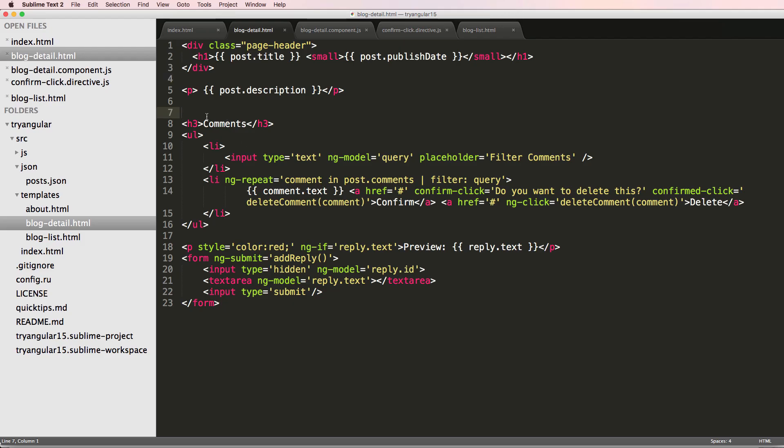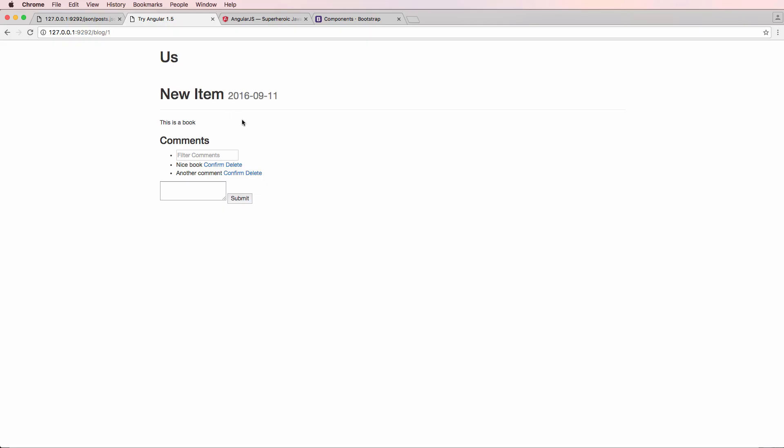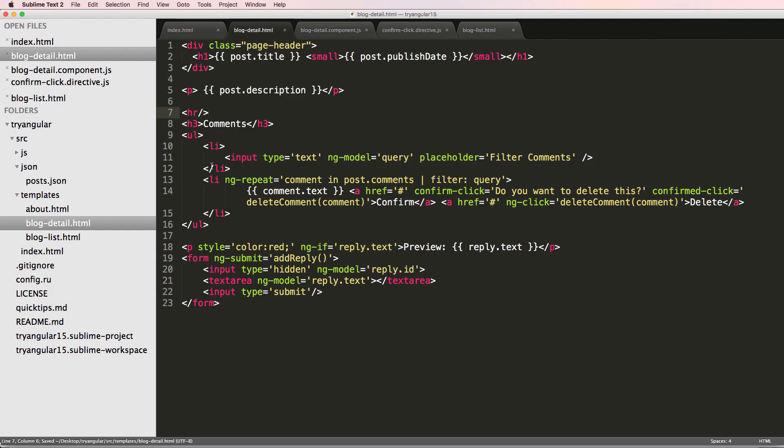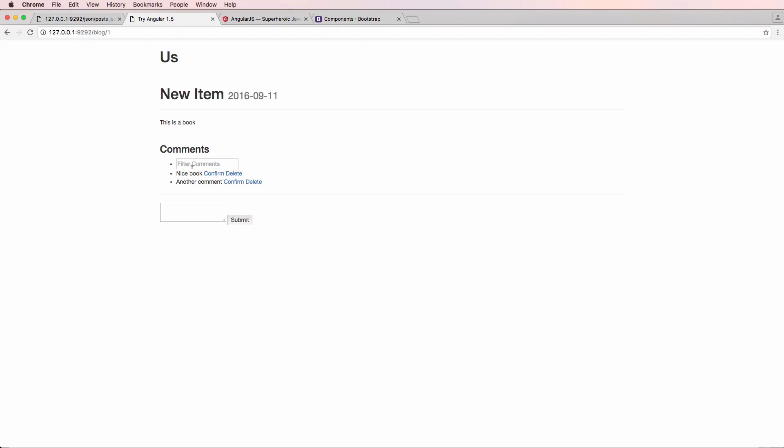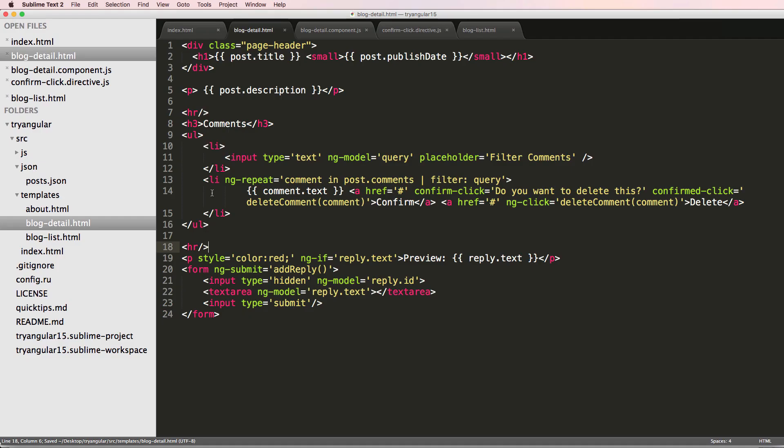We can probably add an HR tag here. So that's a line that just separates the content a little bit. In fact, we probably could add one right below our form as well, or for the below the comments, and we can change where our comment filter is. Let's go ahead and do that, and I'm going to just put it right below the H tag.